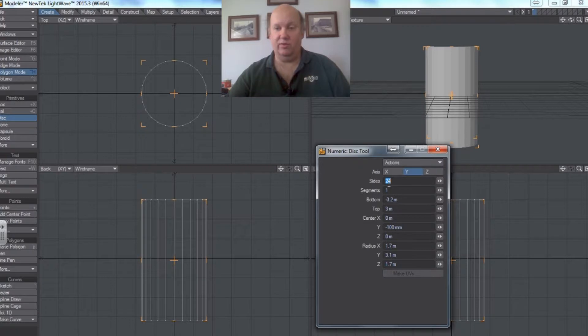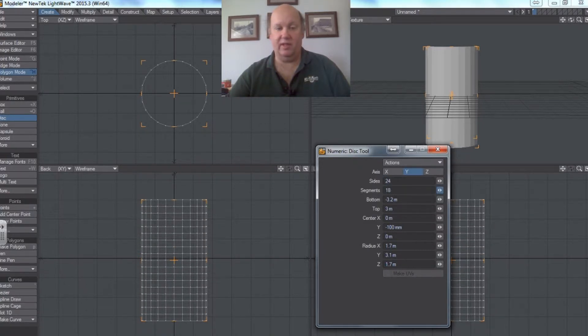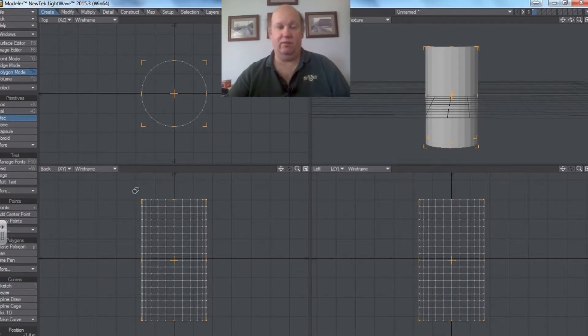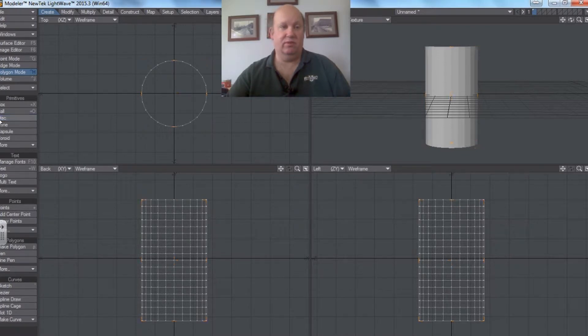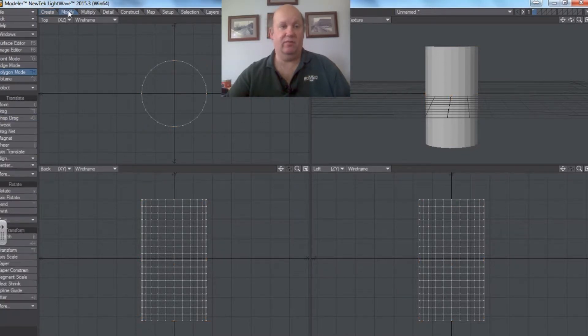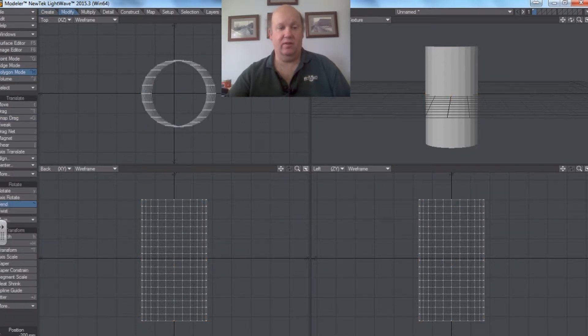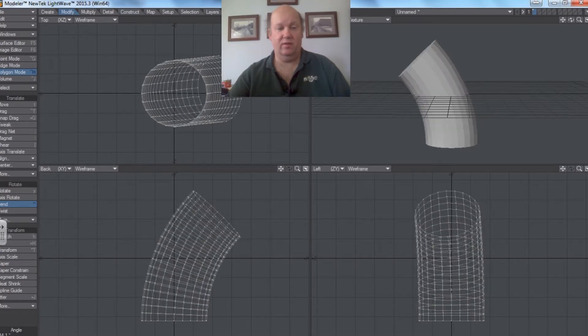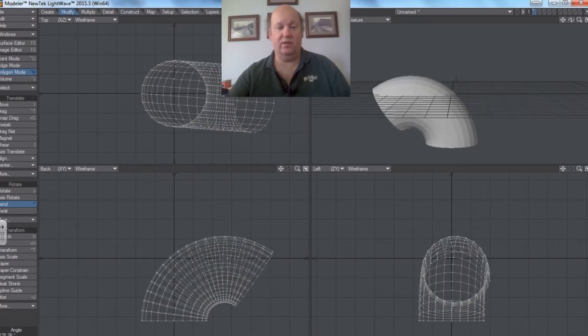And notice I've got 24 sides, but let's say I put some segments there like that. Now if I go to modify and bend, see the difference?